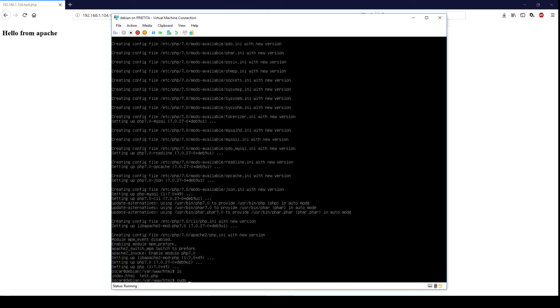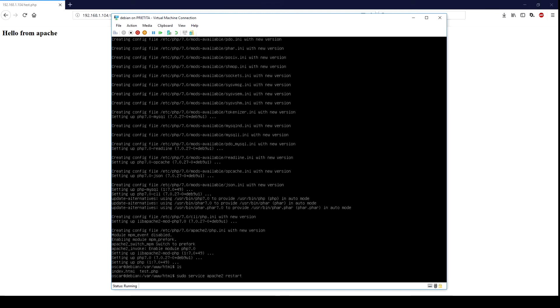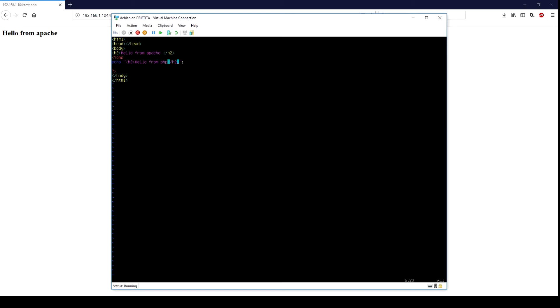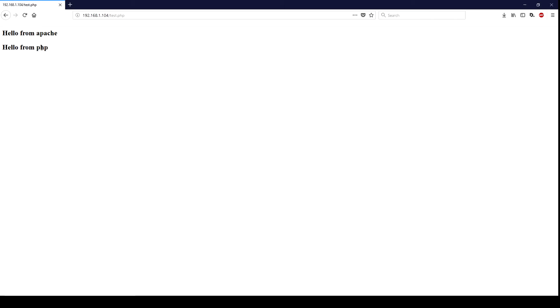I'm going to restart Apache and I'm going to add some PHP to my test file. Let me save this, refresh. And it's working just fine.